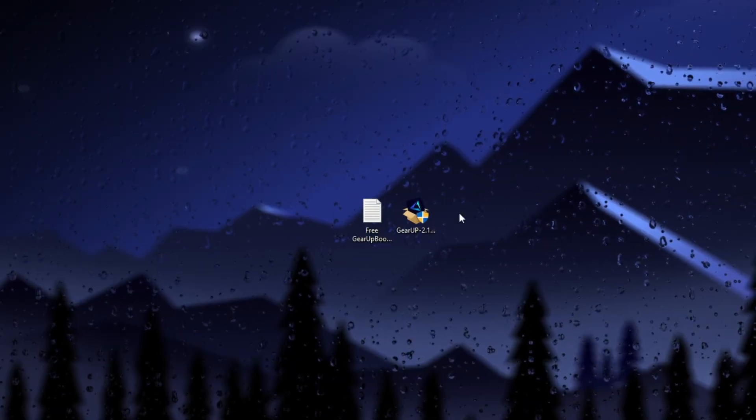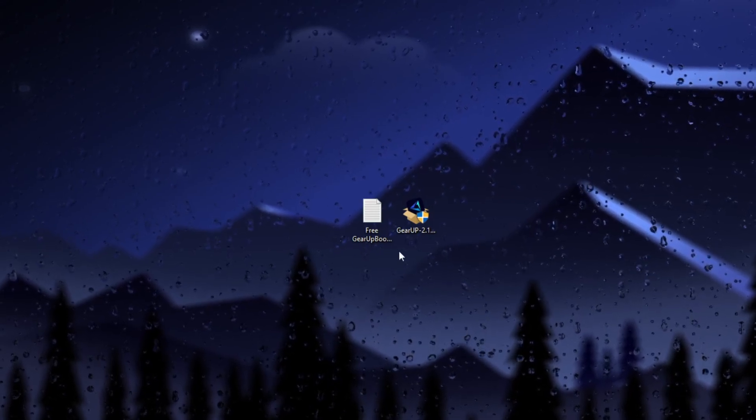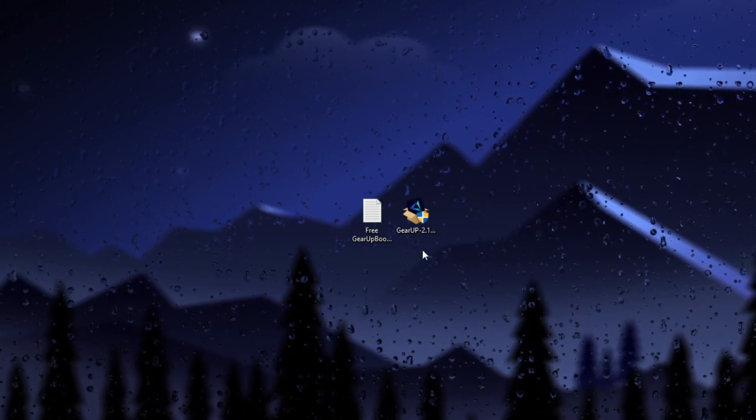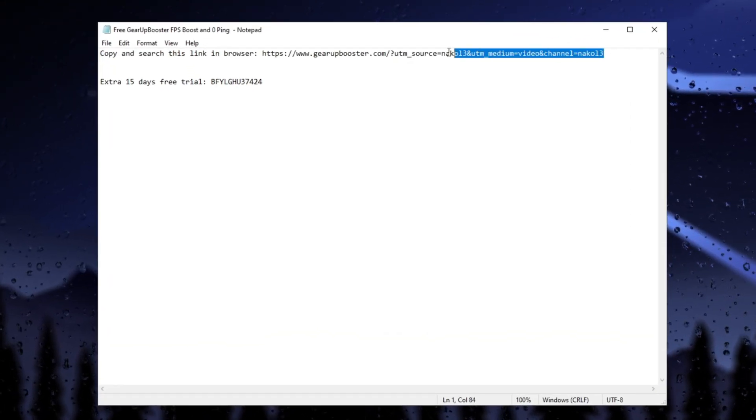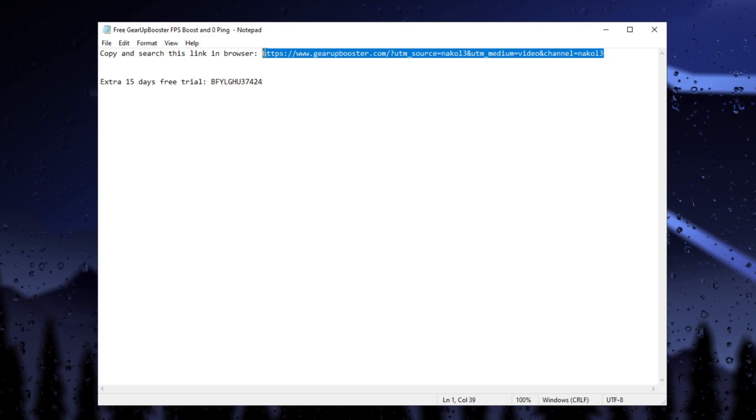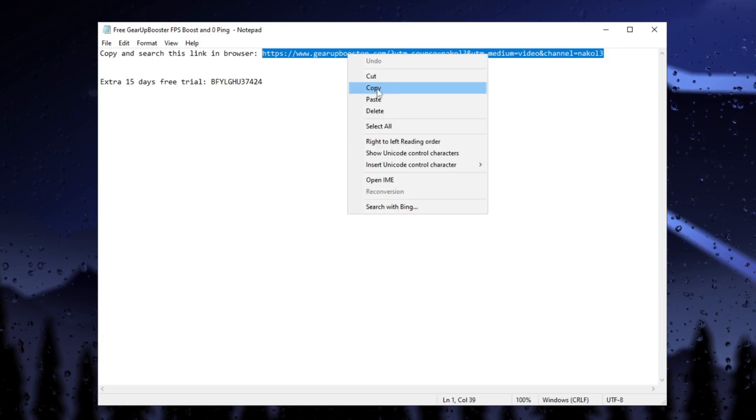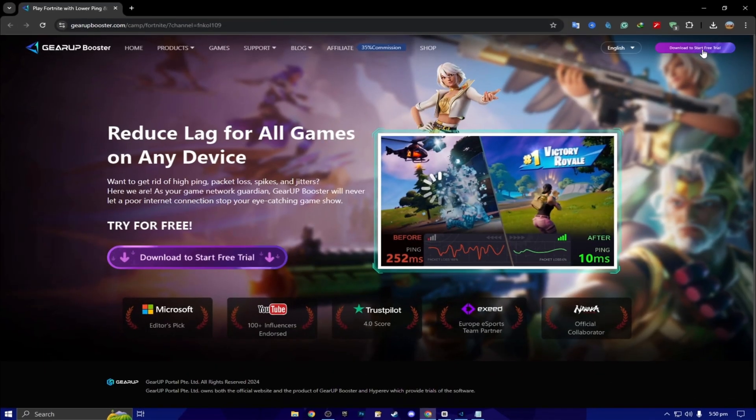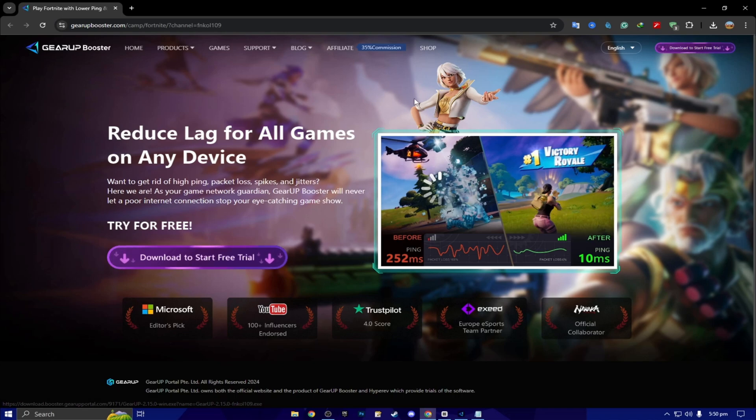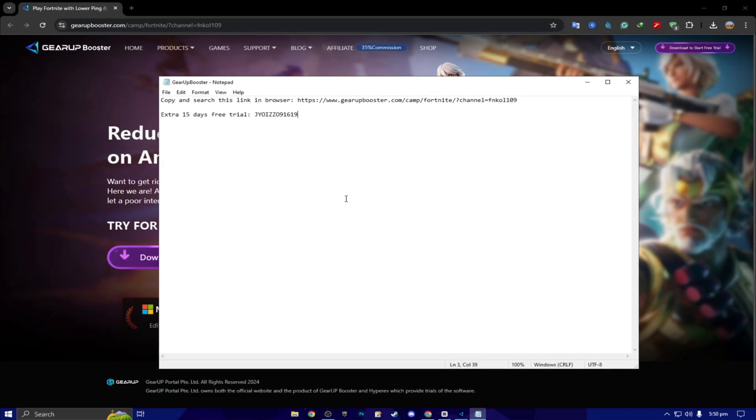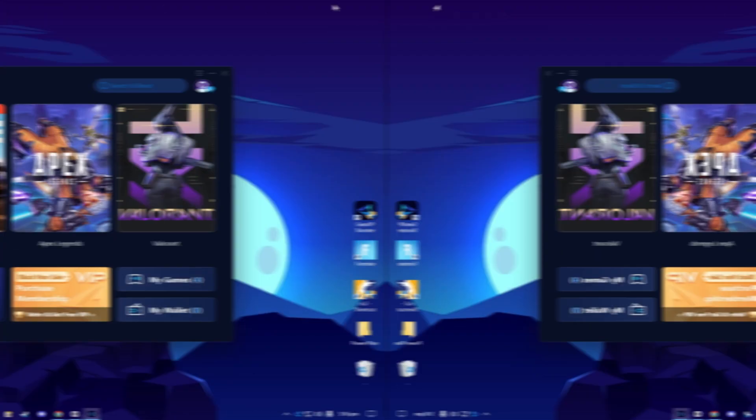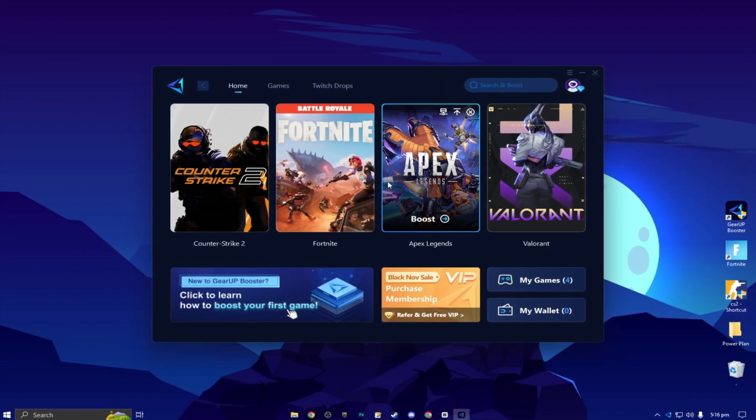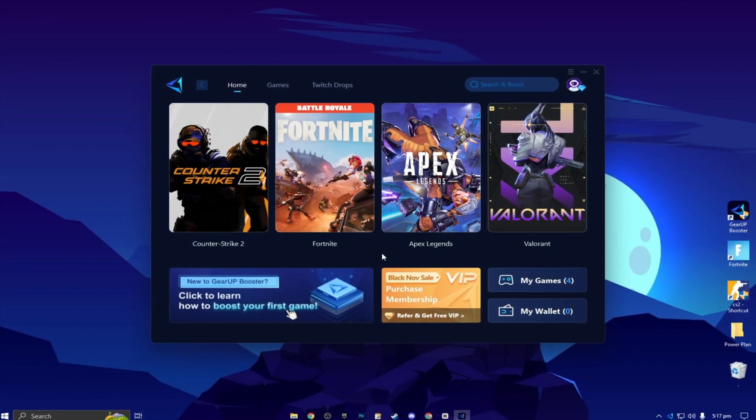Here we got our free Gear Up Booster FPS Boost. So double tap here, and now here you will find that. Copy, and search this link in the browser. You have to simply copy this link from here. Open up any browser, paste the link, search, and download the Gear Up Booster on your PC. Next, here you will find out extra 15 days free trial using this coupon code. So guys, one of the luckiest person can claim this code for free 15 days. Here you will find this kind of interface.